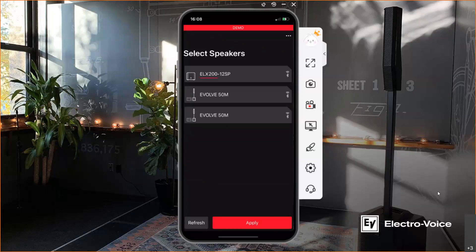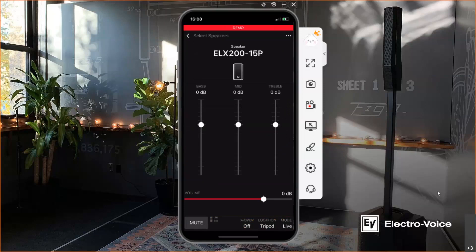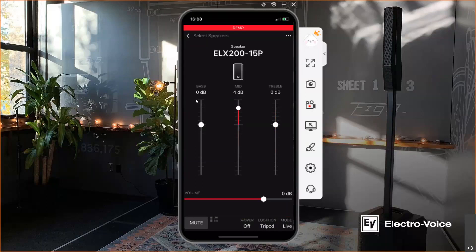Let's grab an ELX215P. What is possible with the ELX215P in the app: you have a three-band equalizer you can adjust. We also included new haptics in the latest app update — you can work with two faders at the same time, and you feel a nice click when you reach the zero position. The reaction time is amazing: the moment you change something in the app you can immediately hear it on your device. You can also change the volume and mute the speaker.